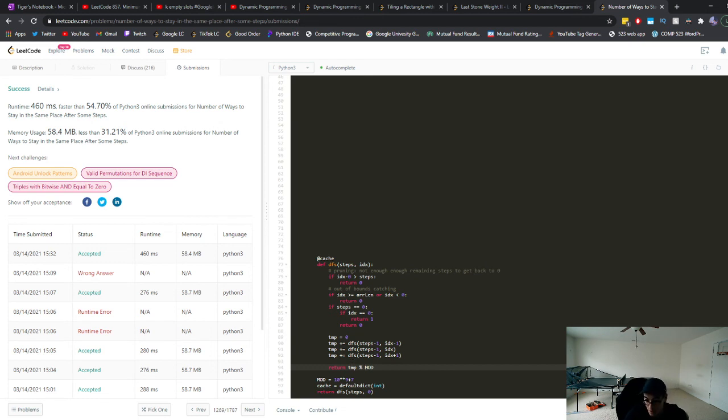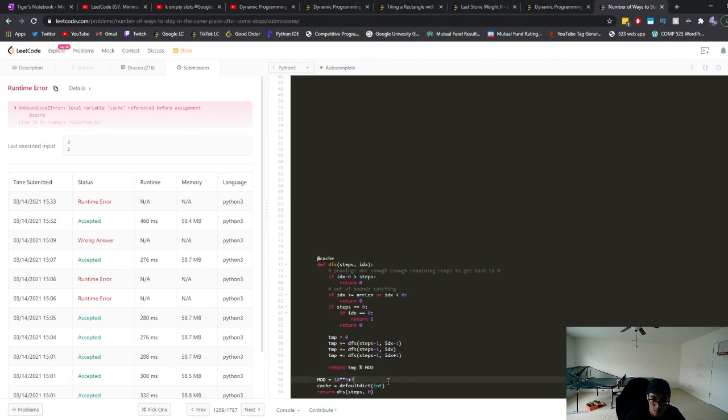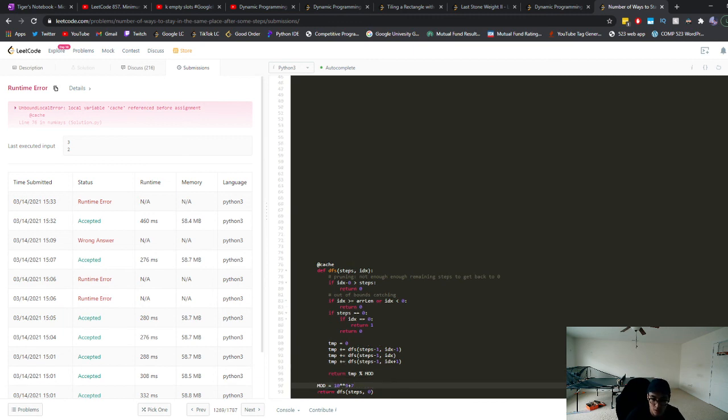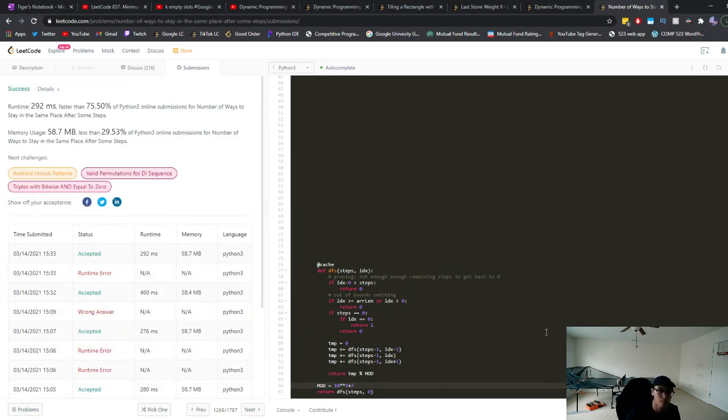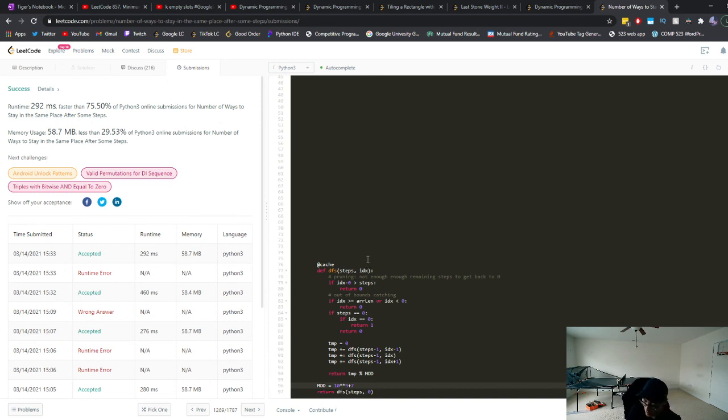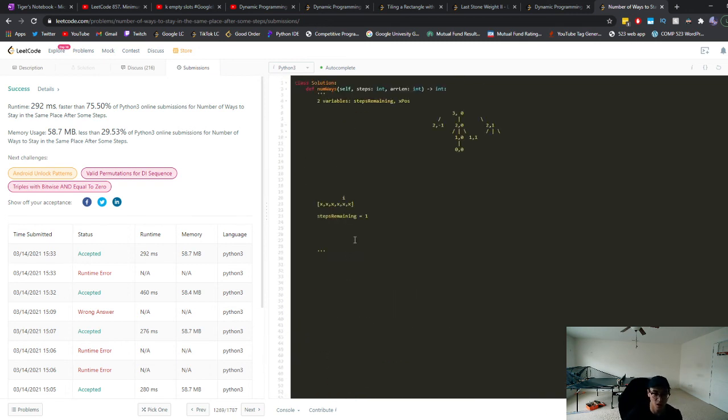So yup, that is how to do this problem. If you guys have any questions, please leave it in the comments. If you have any questions you want me to explain, leave it in the comments. If you have any feedback for me, please go ahead, let me know. And thanks for watching.